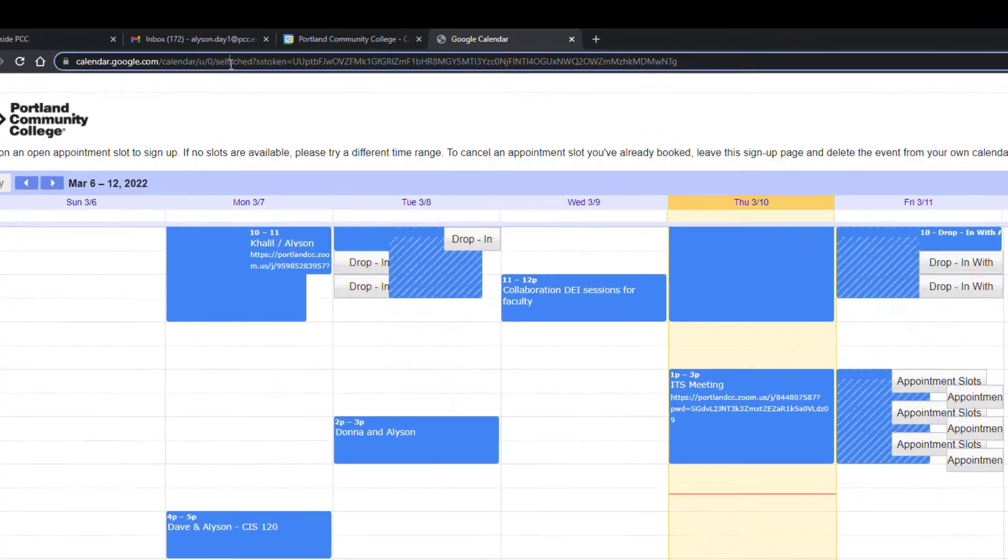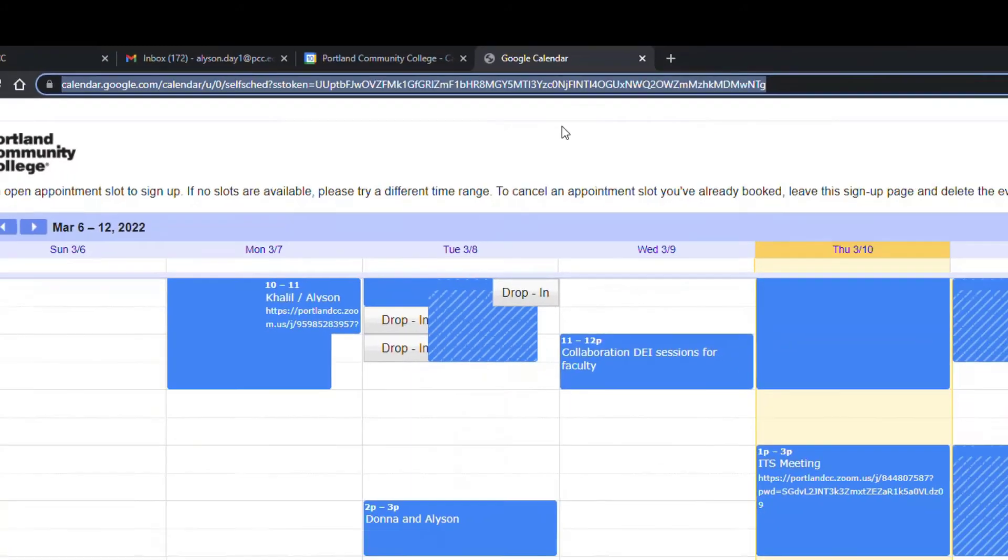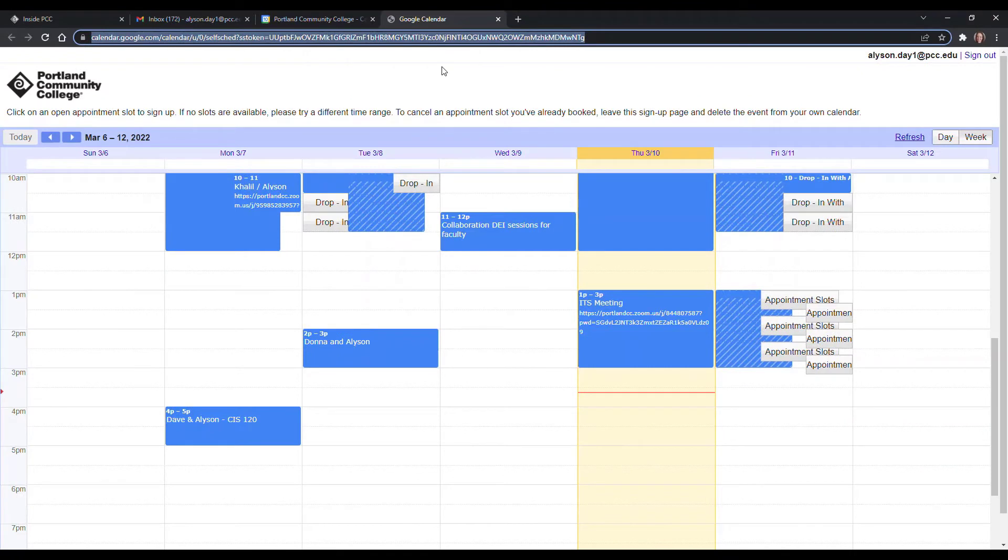And then up here in the URL, you're going to need to copy this URL. So Ctrl C or Cmd C from your Mac. And then you can share this URL copy paste into an email or your website or your D2L course, however you want to share the information with your users.